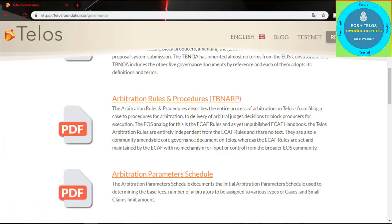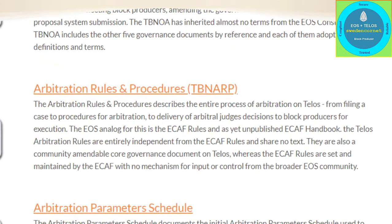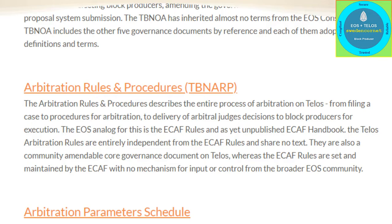The second document is Arbitration Rules and Procedures, TBNARP. This document describes the entire process of arbitration on Telos, from filing a case to procedures for arbitration.